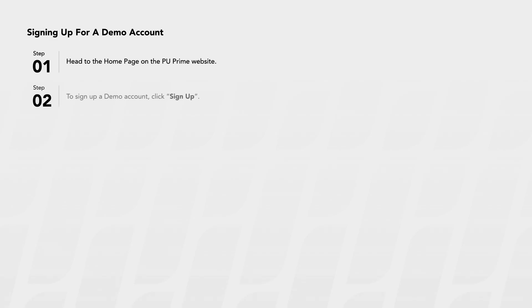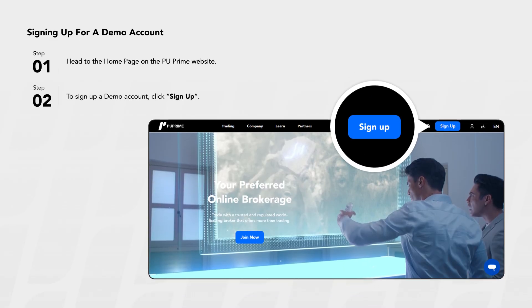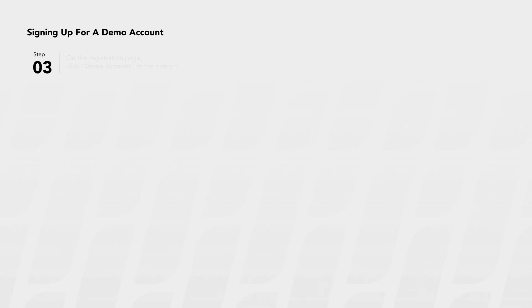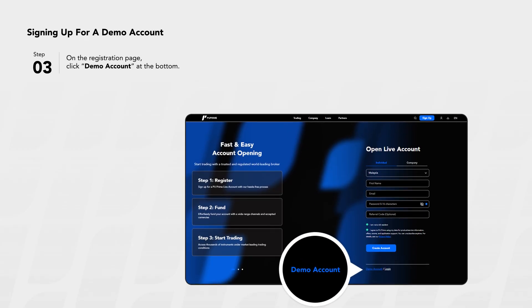Signing up for a demo account. Step 1: Head to the home page on the PU Prime website. Step 2: To sign up for a demo account, click Sign Up. Step 3: On the registration page, click Demo Account at the bottom.